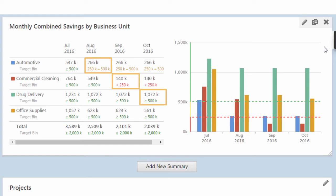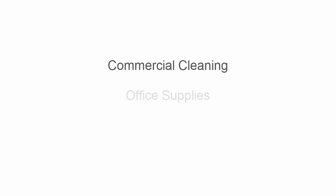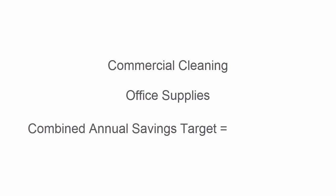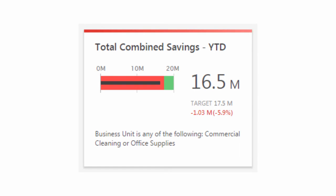Next, suppose you are responsible for the commercial cleaning and office supplies units, and you've set up the combined annual savings target for those two units at $17.5 million. Enter this as a yearly target to help you see how you're doing year-to-date against that target.